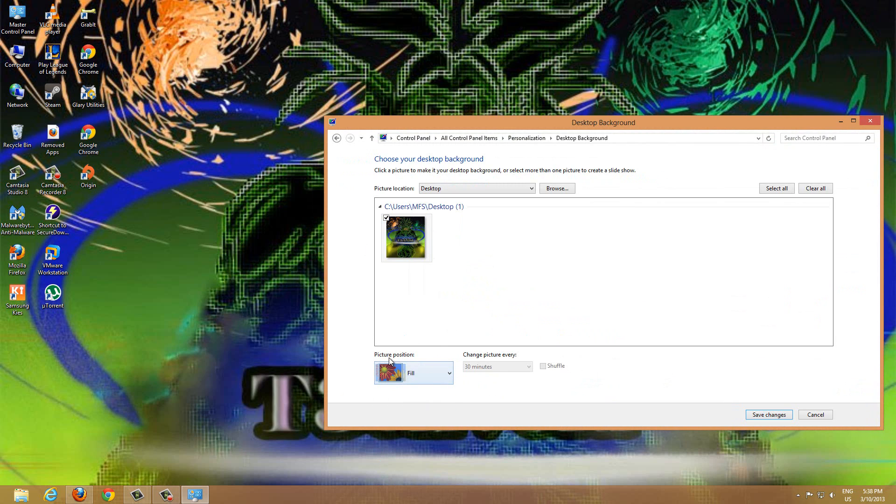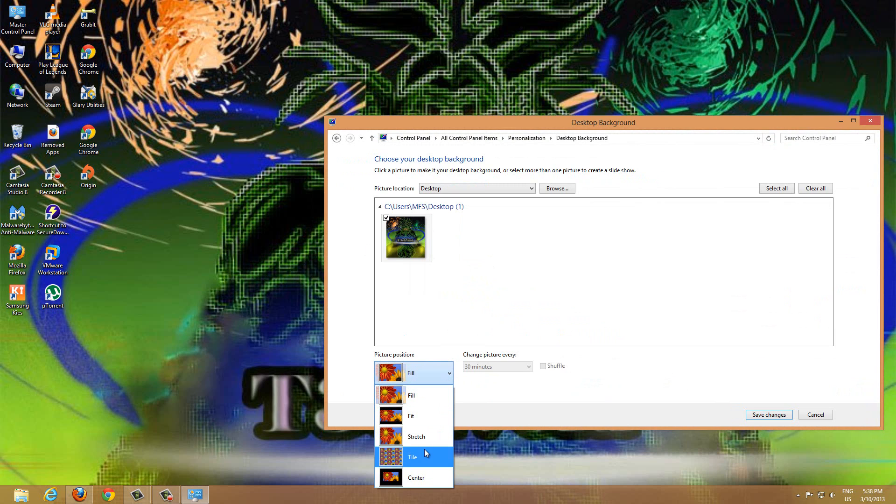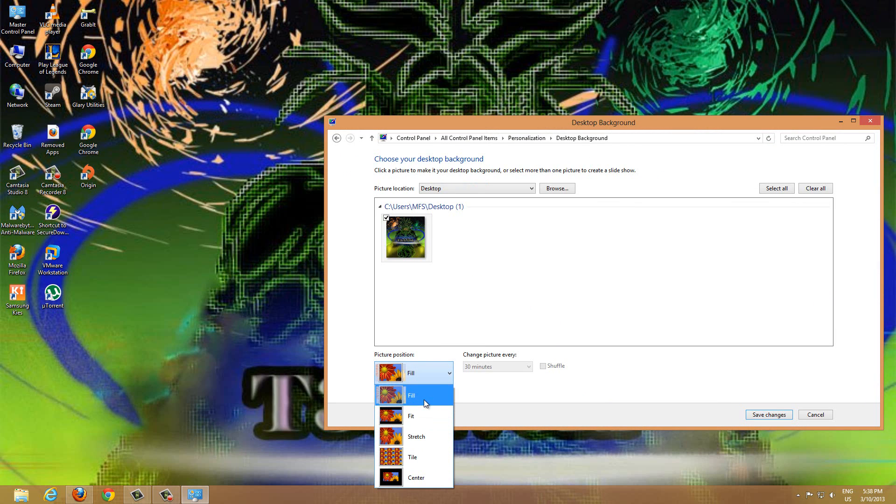So once you've got this, you have different options under this Picture Position. You can click here in the drop-down menu and you have a few options of what you want the background image to be displayed like. So we can choose Fill, which is what it is right now. It kind of stretches the entire picture to fill your monitor.